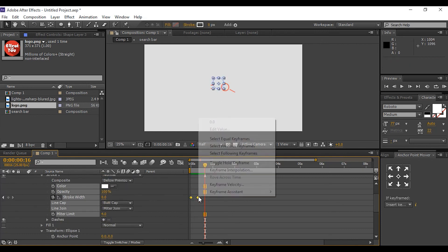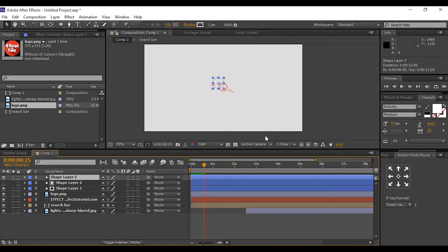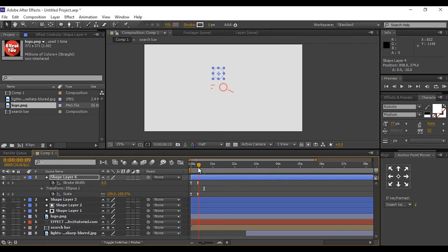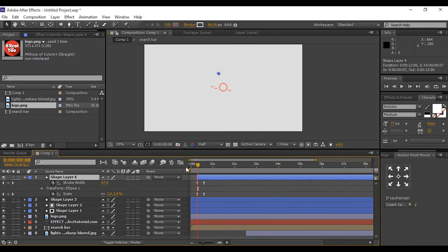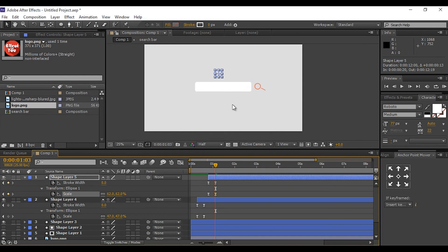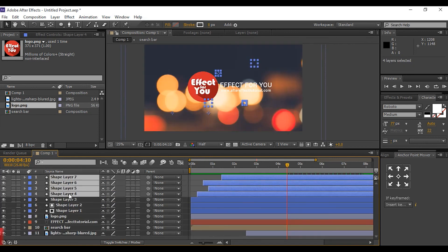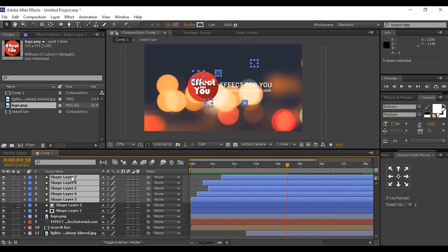Select all keyframes and Easy Ease them. Duplicate this layer, move the circle, press U to open keyframes, and go to the last key to scale the size as you like. Move the layer offset so the circle brush animation looks more natural. Duplicate the circle layer several times and do the same. We are done with all the circle brush animations.